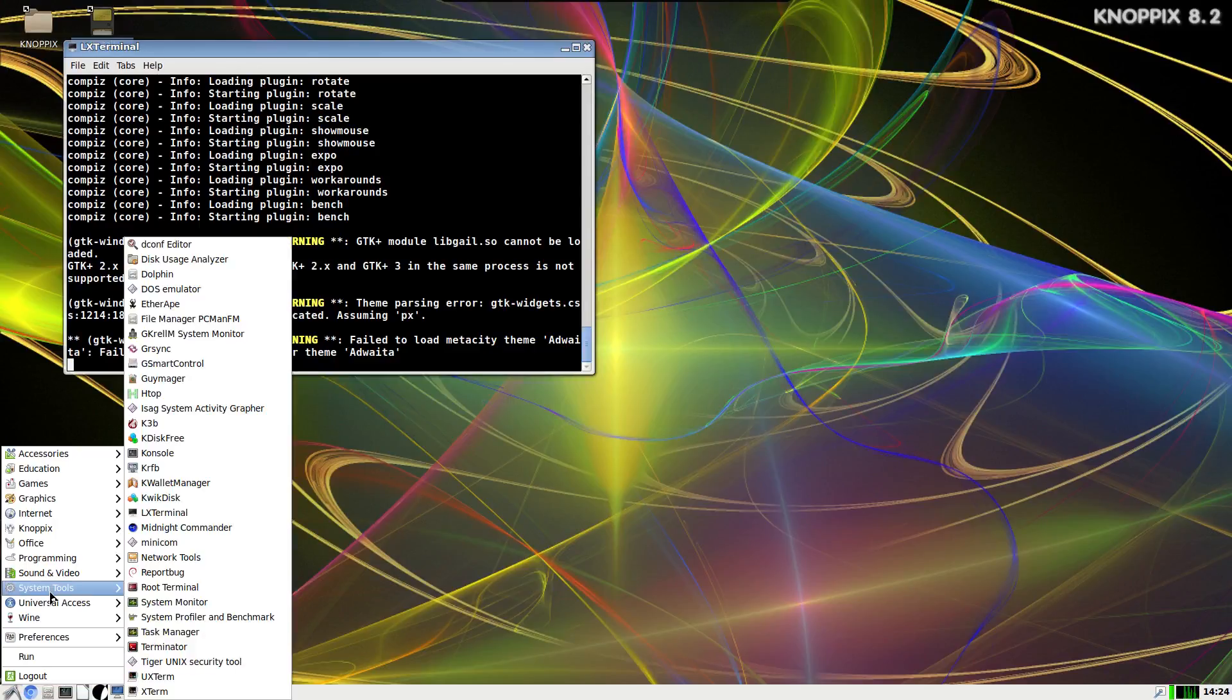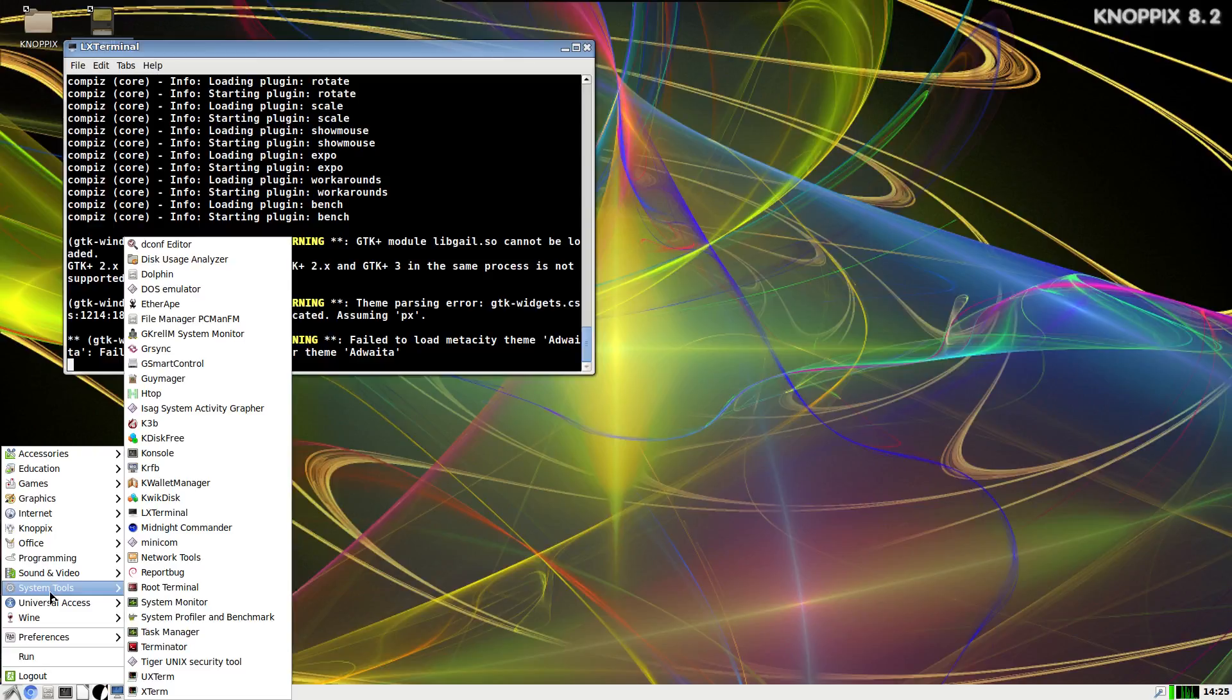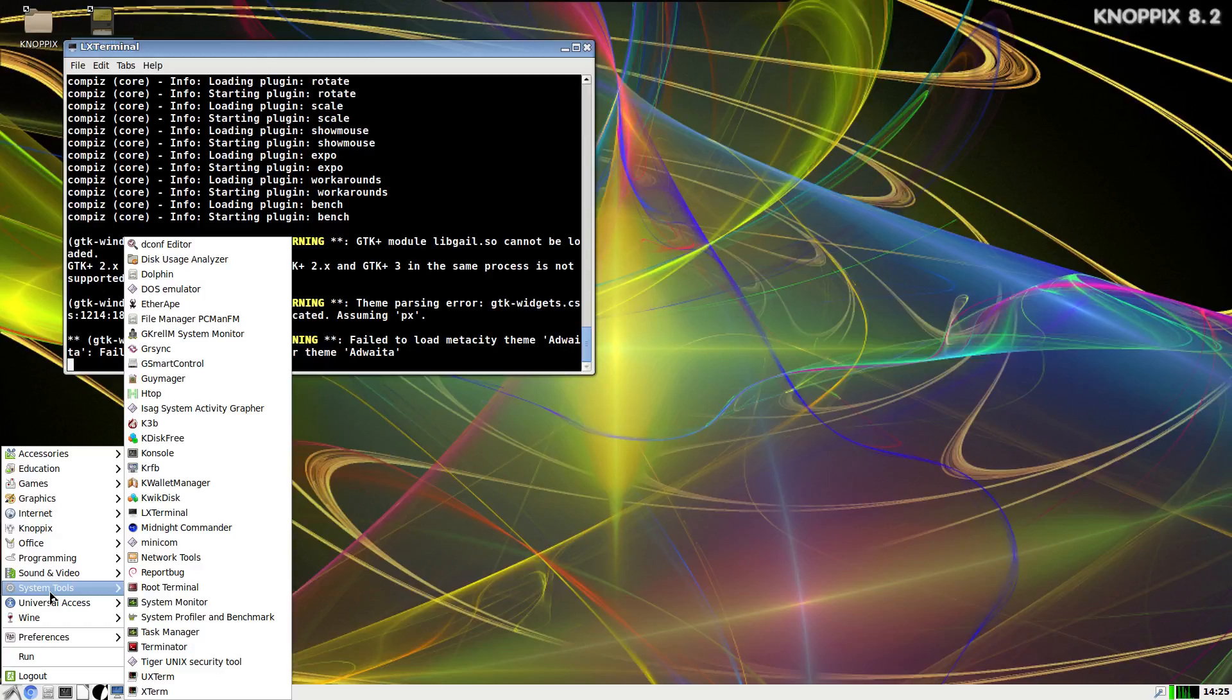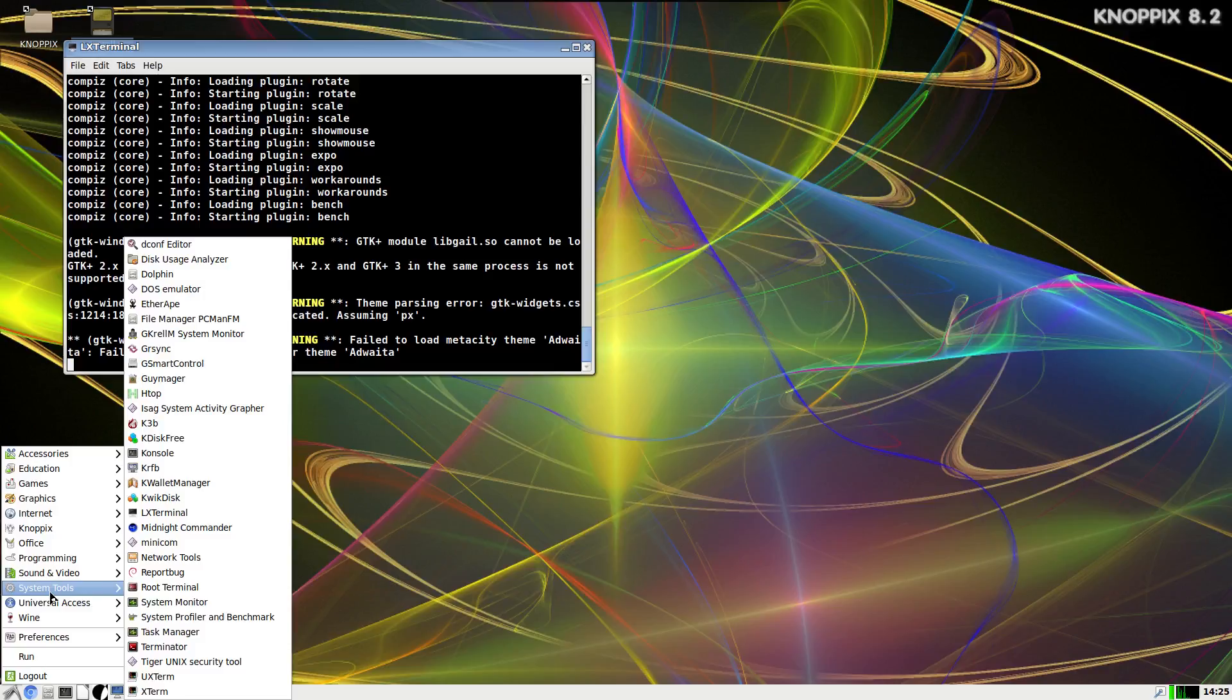But you can see it's got some pretty interesting stuff bundled in here for sure, everything you could possibly think of for managing the system and whatnot. This is a perfect distribution for beginners to download and just try out and just play with these applications, because if you want to get an idea of what applications you want to use on a day-to-day basis, I can't think of a better distribution to try out.